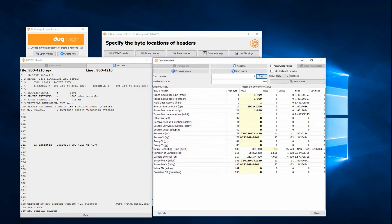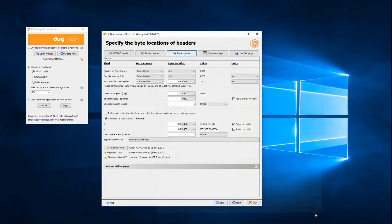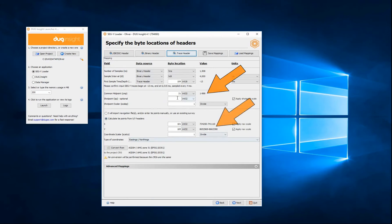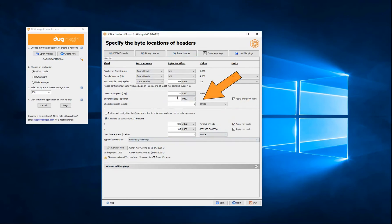You can choose to import the survey geometry as a separate file later, or have it extracted from the SegY headers. The default CMP and XY locations are correct. All I need to do is add the shot point.